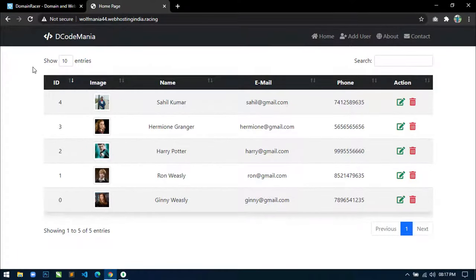Hello world, welcome to my channel. I am Sahil and I started a new series on how to develop a CRUD application with image upload using Node.js, Express, MongoDB and EJS templating engine. This is the second video of the series in which I am going to show you how to set up this project.